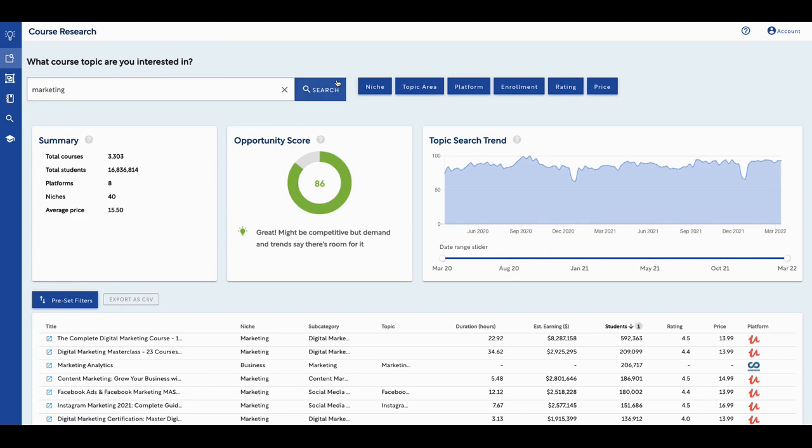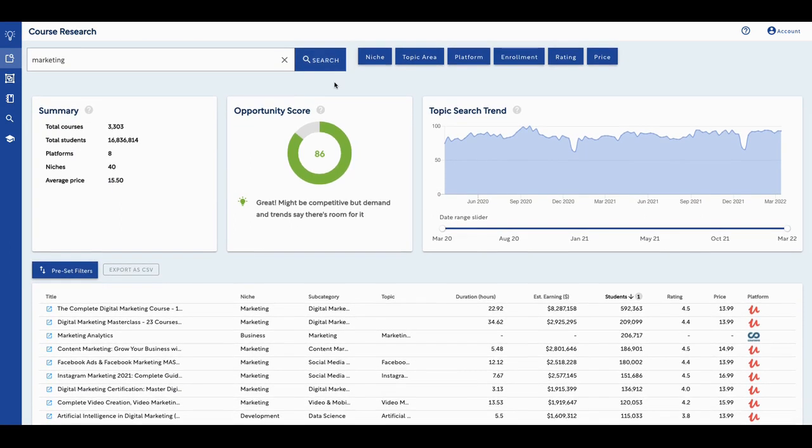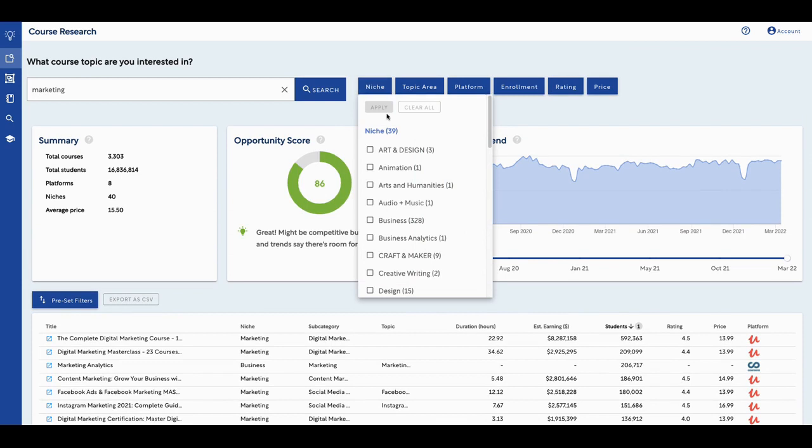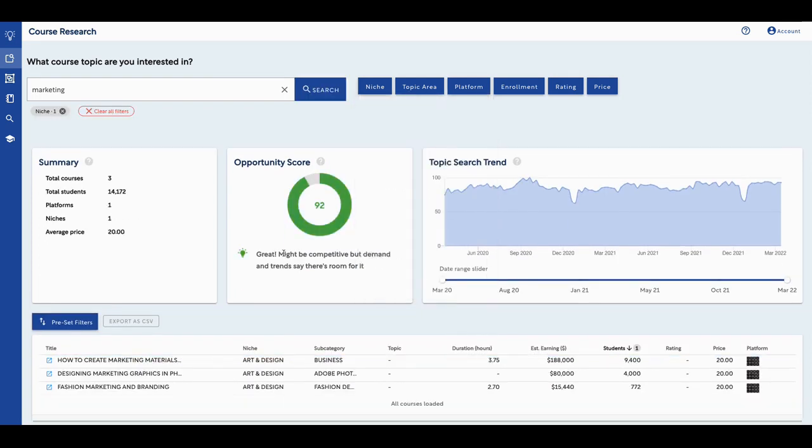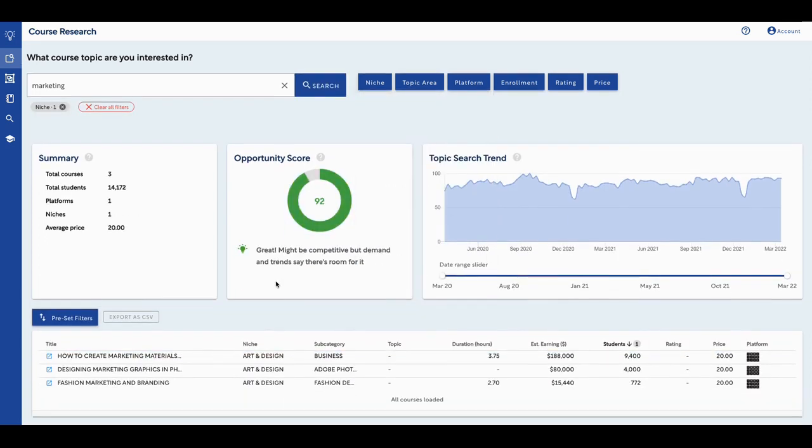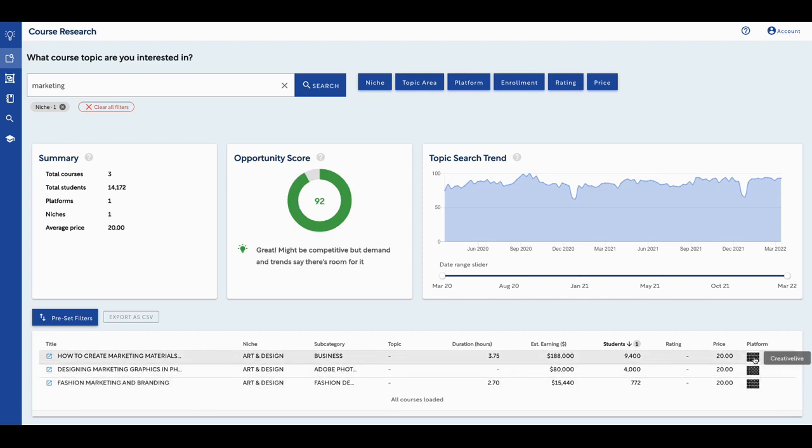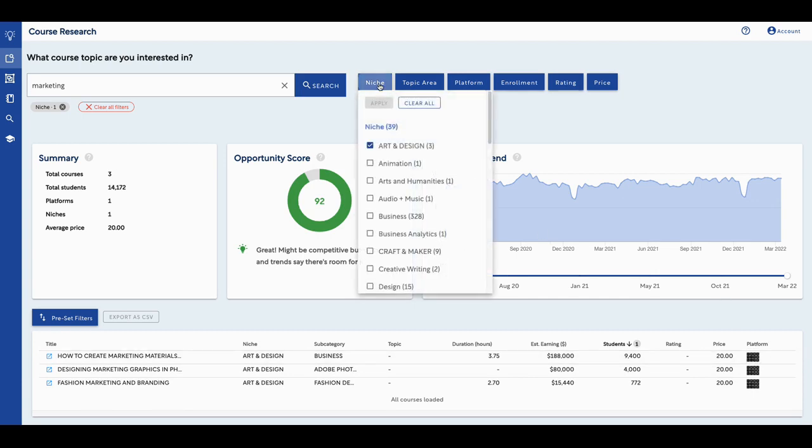Again, this price, I think it's $99. Now you could search on any niche. We can niche it down and say, give me audio music. Well, there's only just one there. Let me get arts and design. Let's apply that. There's three courses. The opportunity score, there's a lot of opportunity in this. It might be competitive, but demand and trends say there's room for it. So there's a lot of searches on it. As we can see here, 93. And there's not that many courses, only three courses. And the platform, it's on Creative Live that we know of. So that's the niche of that.